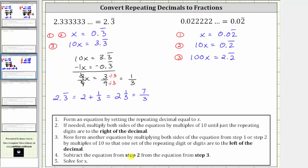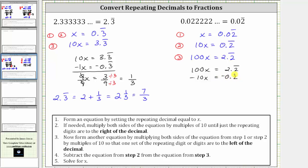Step four: we now subtract equation two from equation three. Beginning with equation three, we have 100x equals 2.2 repeating. We subtract equation two, which means we subtract 10x on the left and we subtract 0.2 repeating on the right. Subtracting, 100x minus 10x is 90x, and on the right, 2.2 repeating minus 0.2 repeating is equal to two.